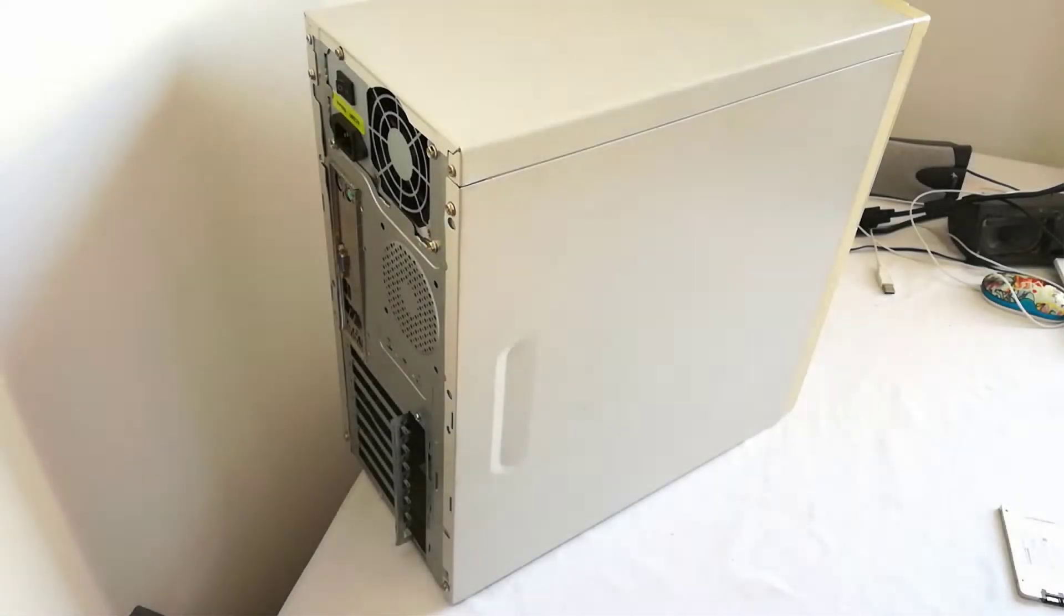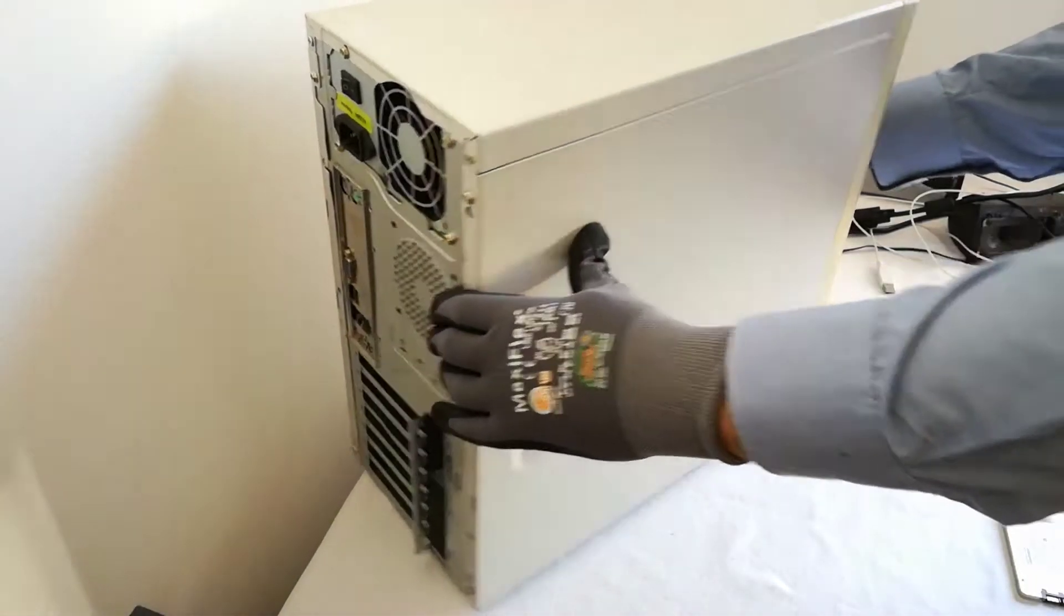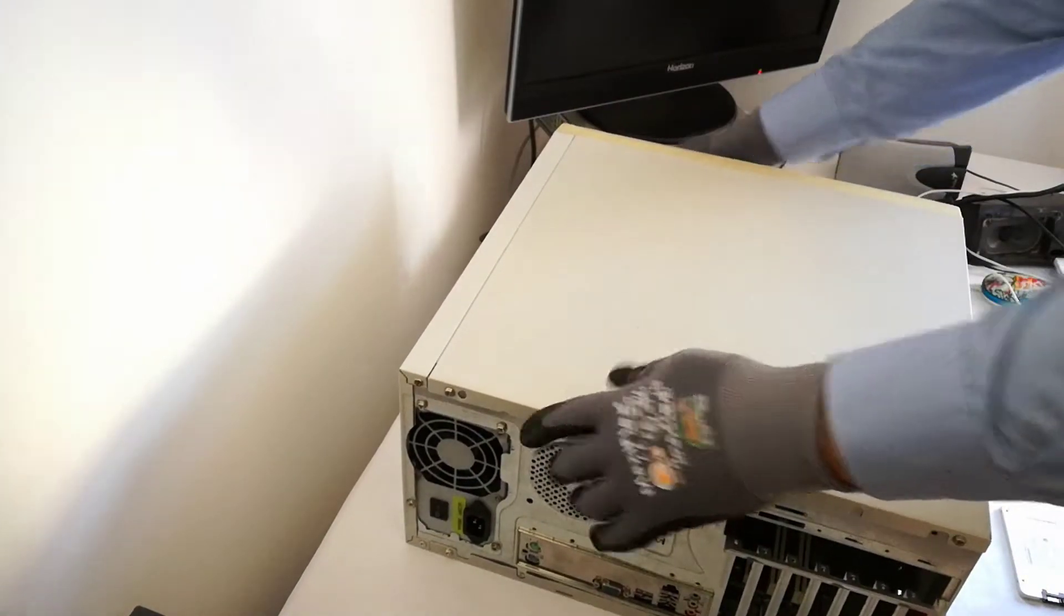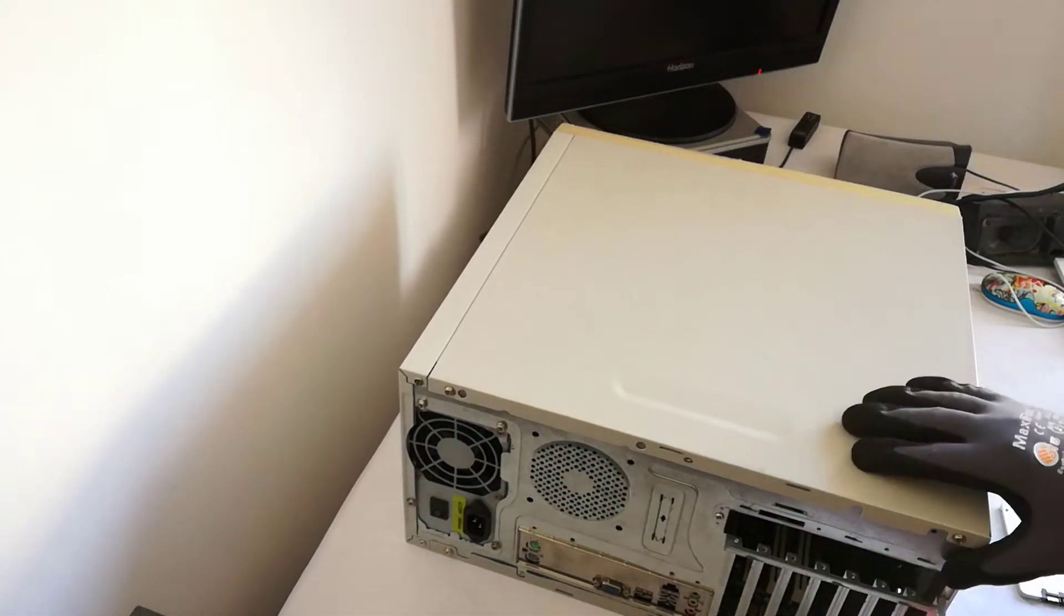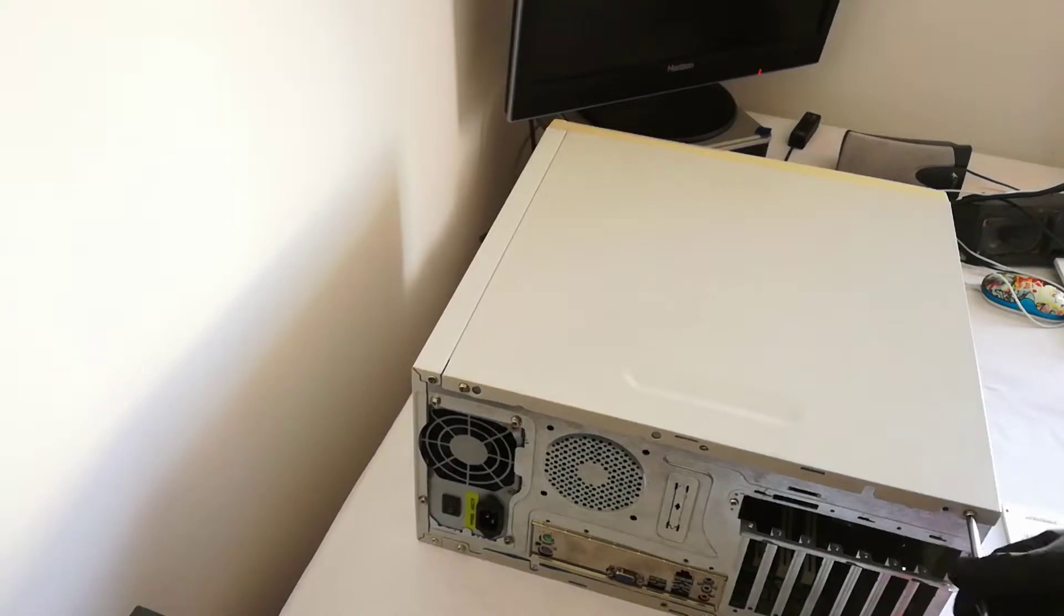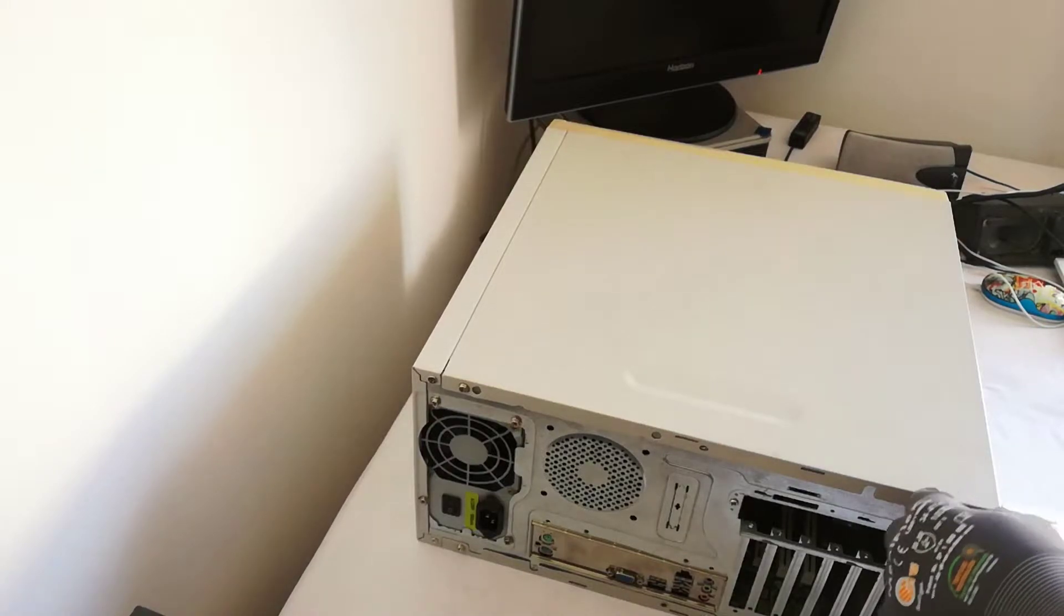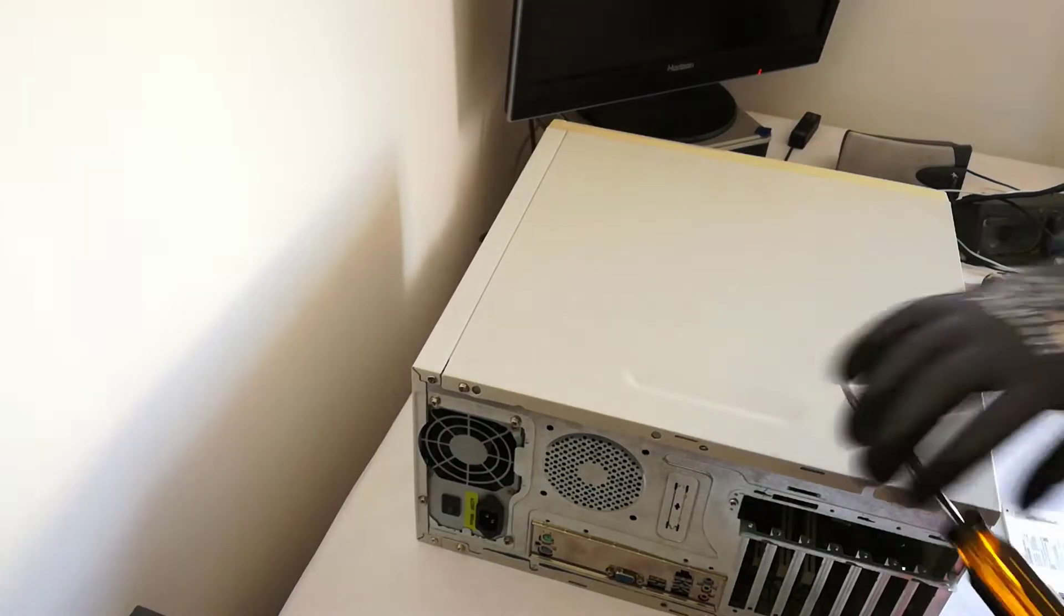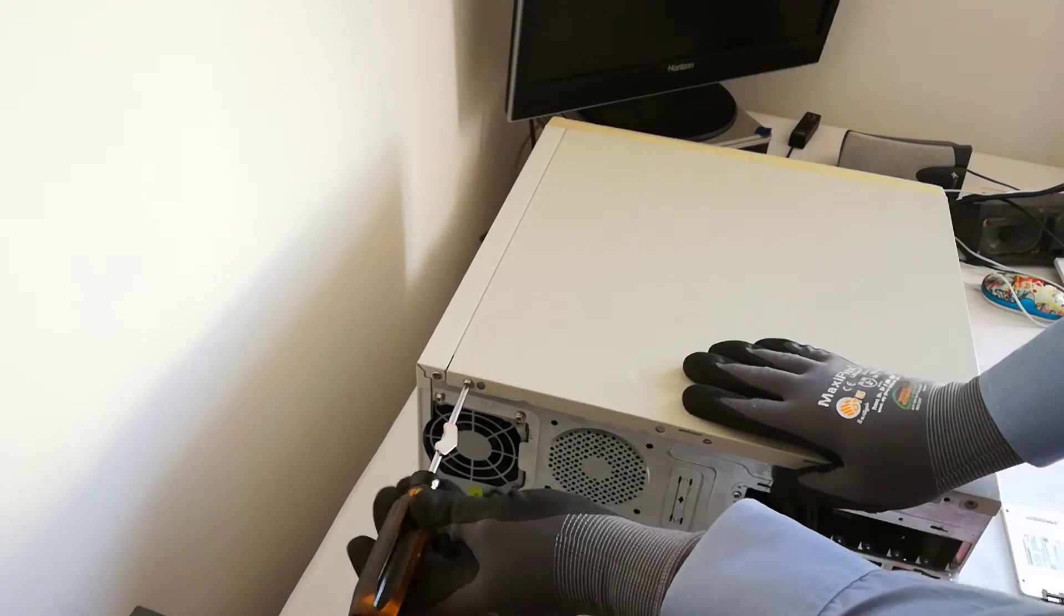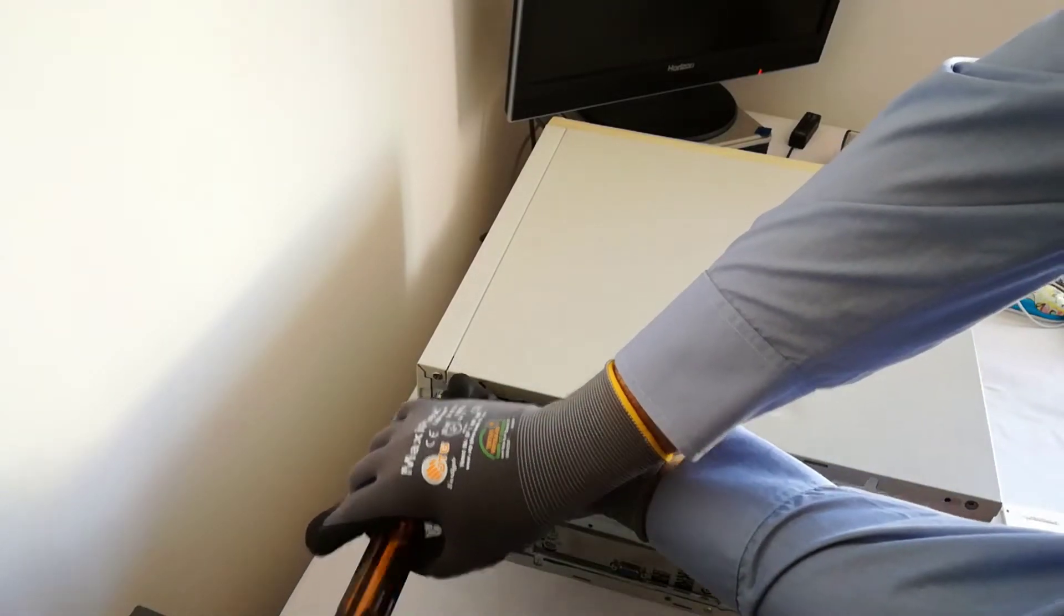This is a 9 years old PC with ECSA 780 LMM 2 socket AM3 motherboard, AMD Sempron 145 single core CPU running at 2800 MHz, 4GB DDR3 RAM memory and a 160GB WD1600 AGB parallel ATA Western Digital HDD.